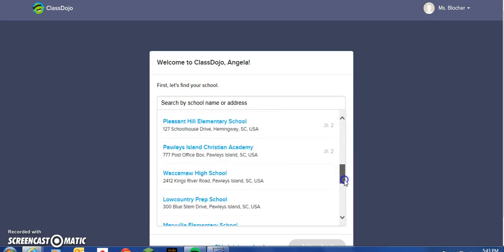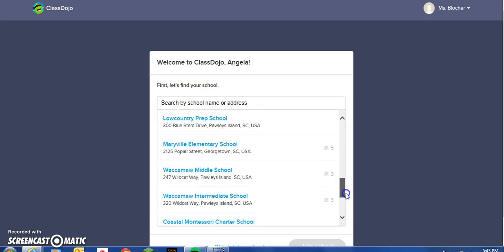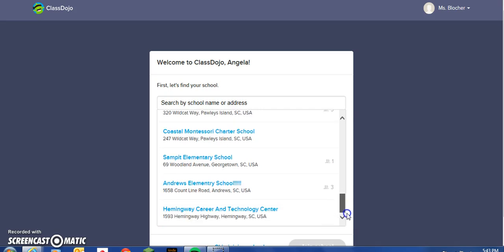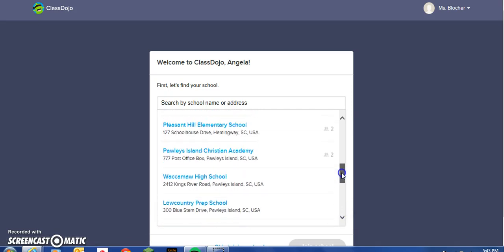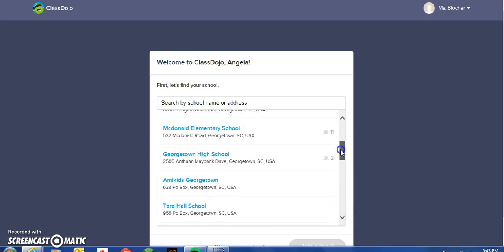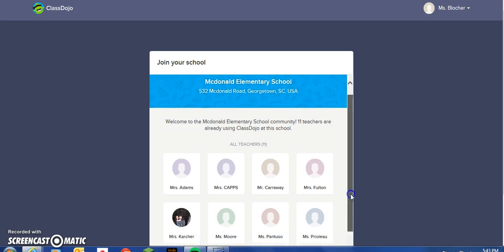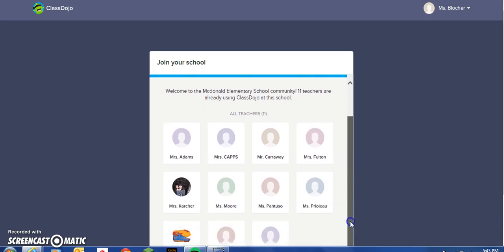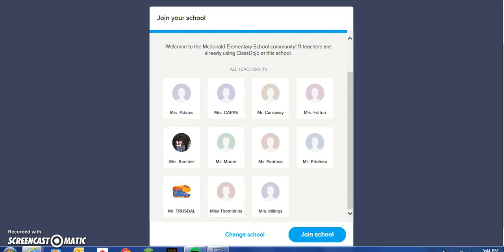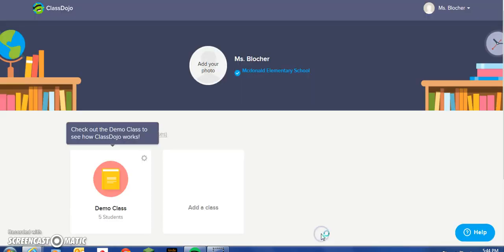I will choose my school, which should be here because I know a few of my teachers have already set up their own ClassDojo. As you can see, we have 11 teachers at McDonald Elementary that are currently using this web tool. Choose Join School.